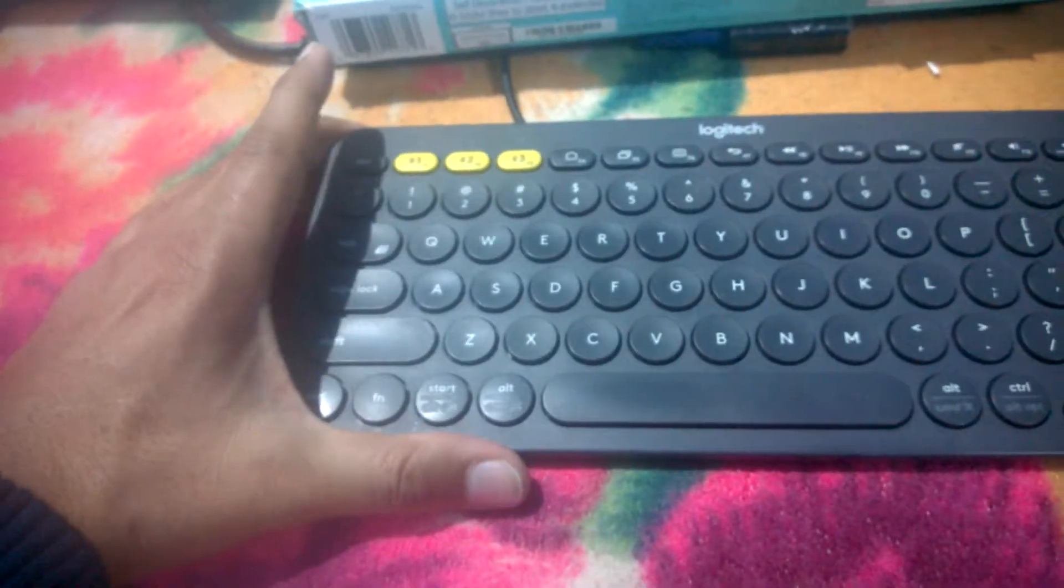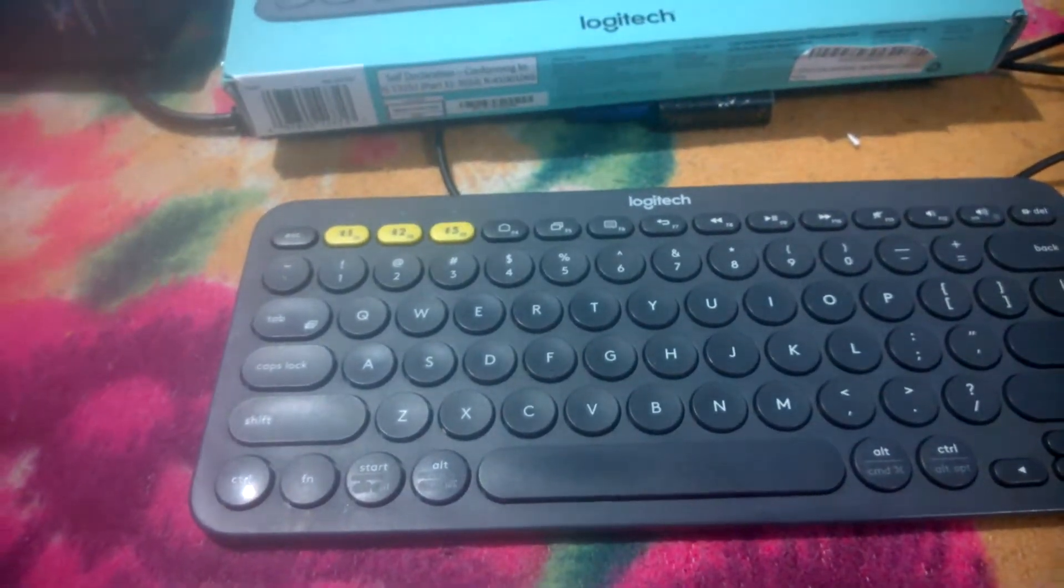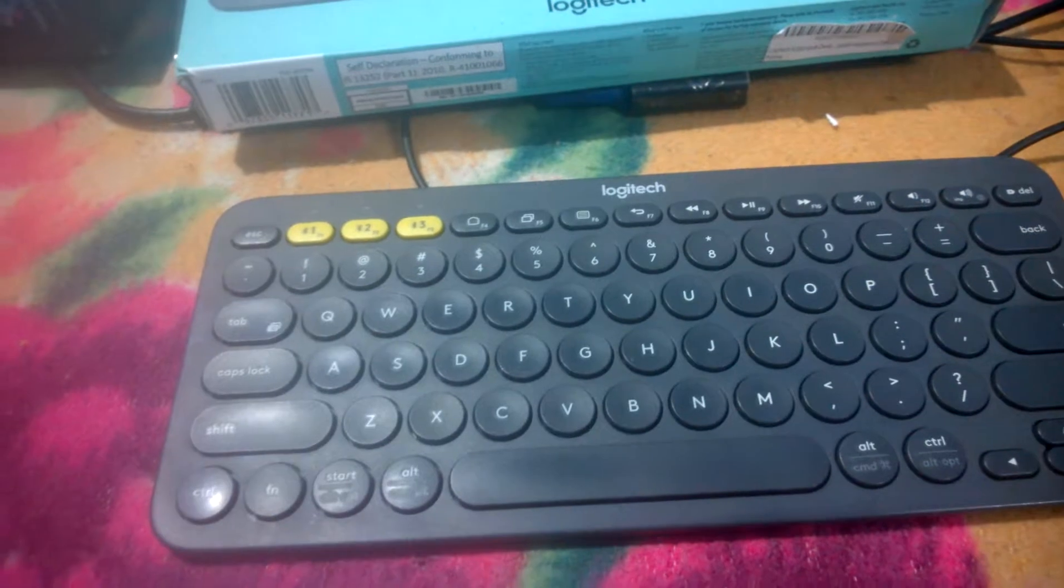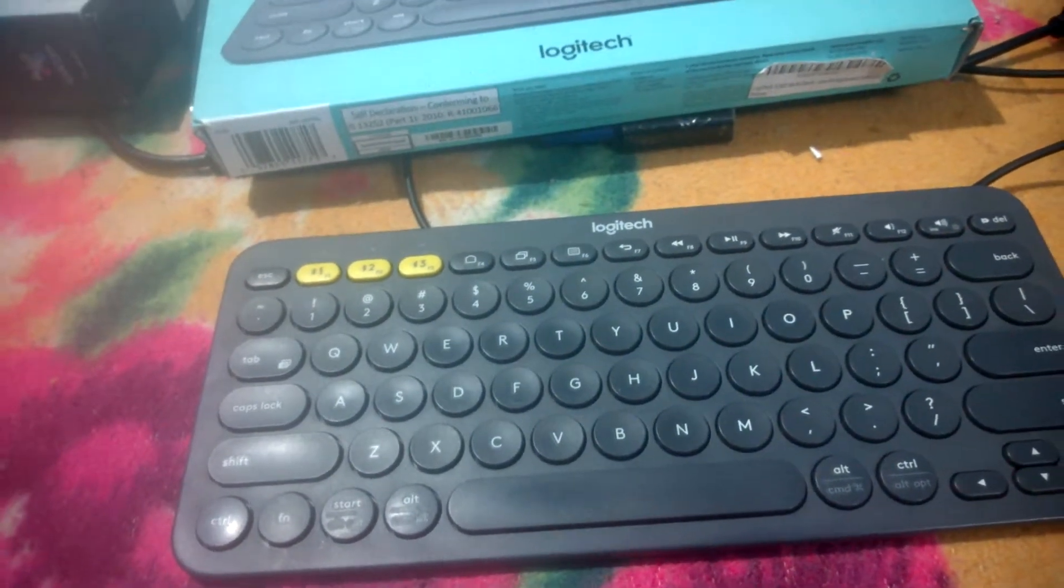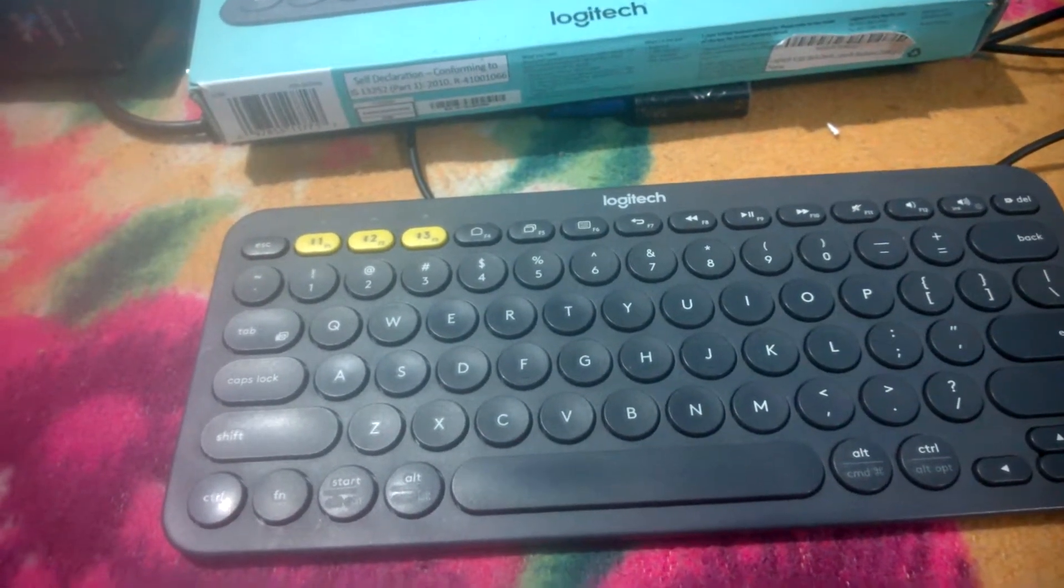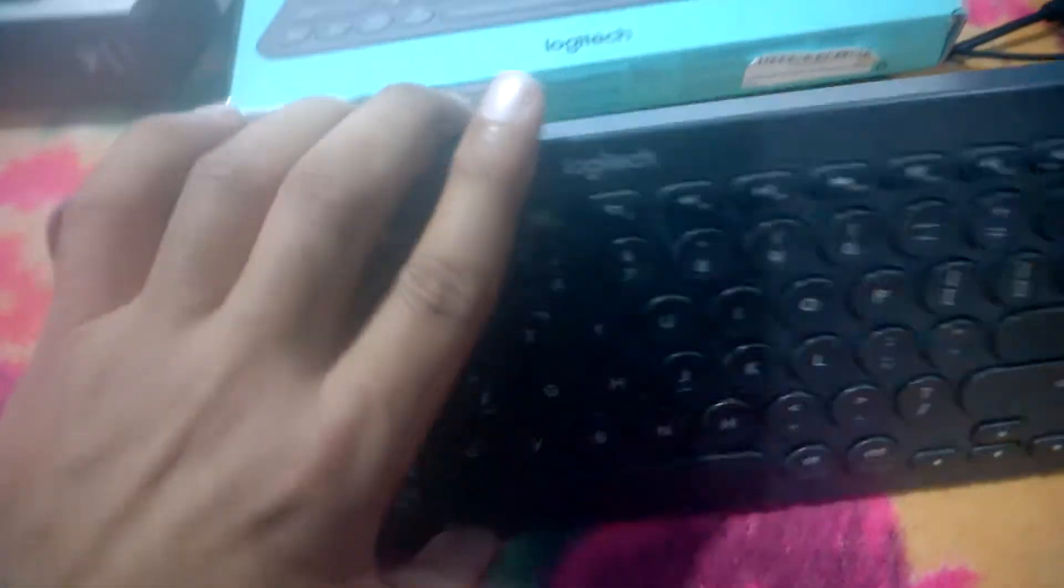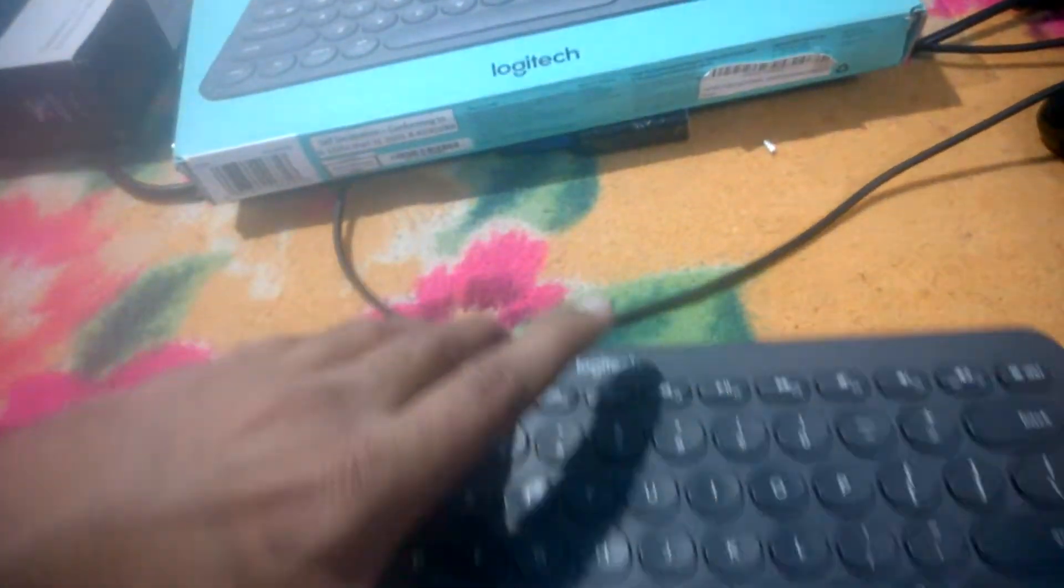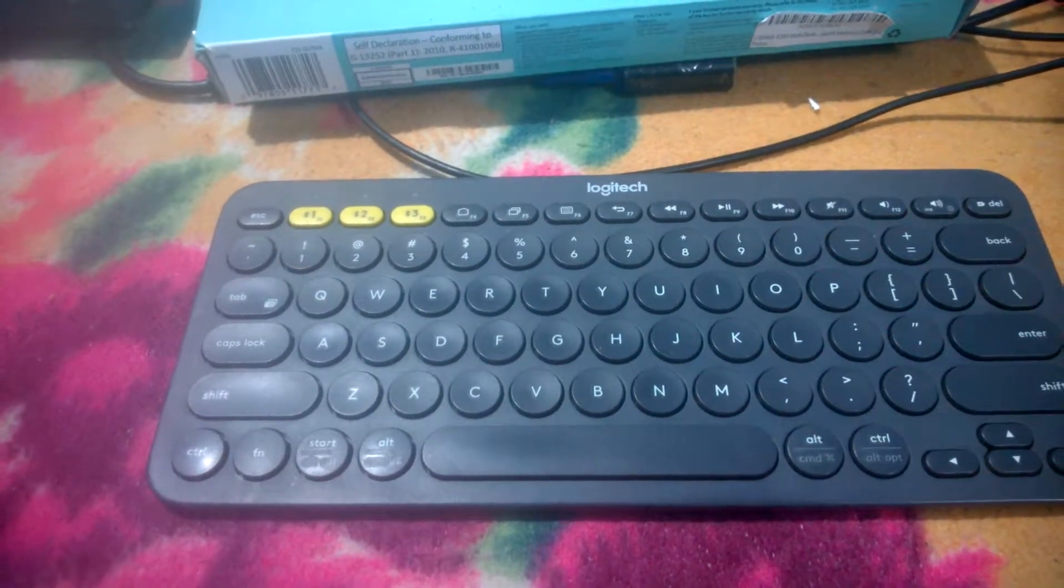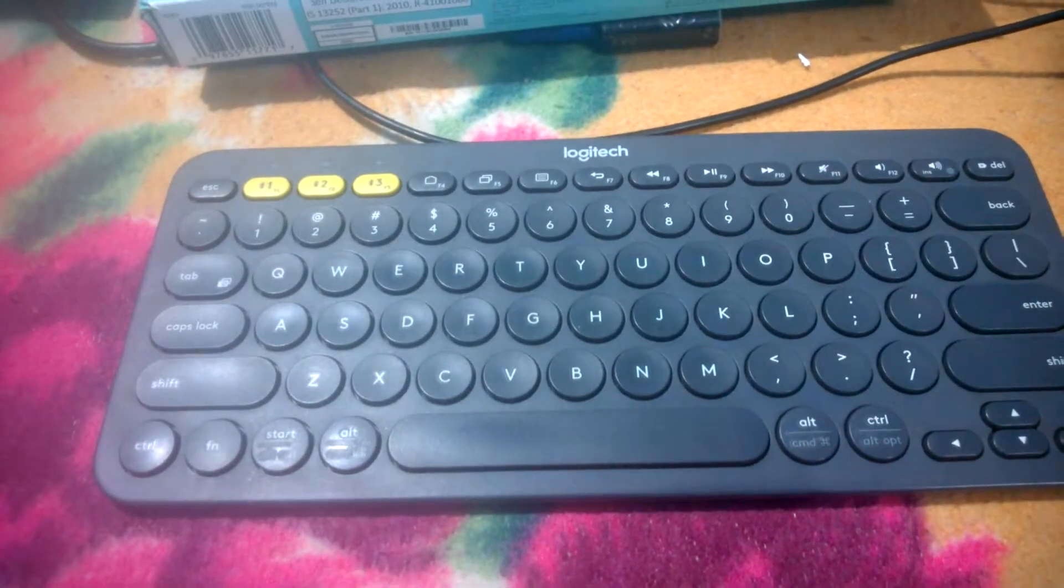My final verdict is it's a beautiful keyboard. If you're going to buy a keyboard that is not very costly, looks beautiful, small in size that you can carry to places, then this is the keyboard. It's not some kind of cheap keyboard that won't last long.